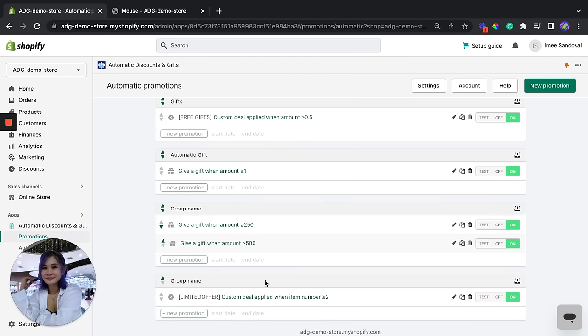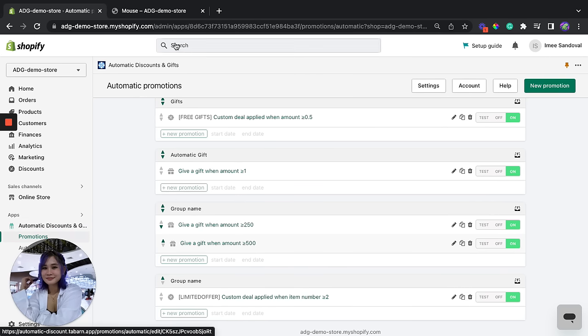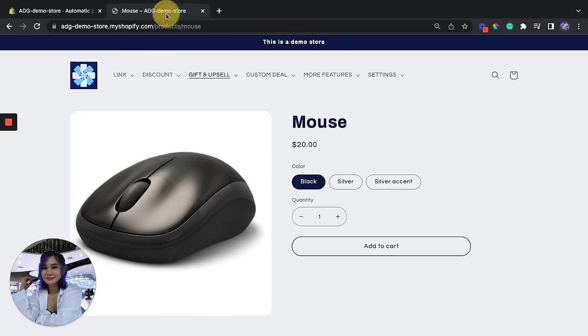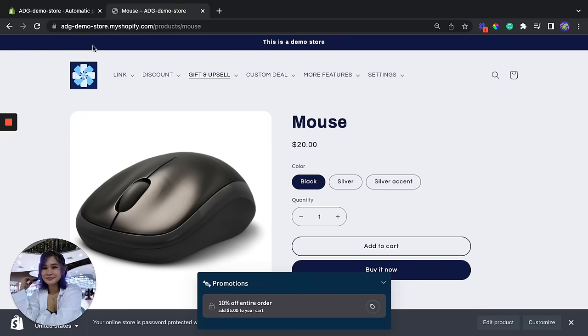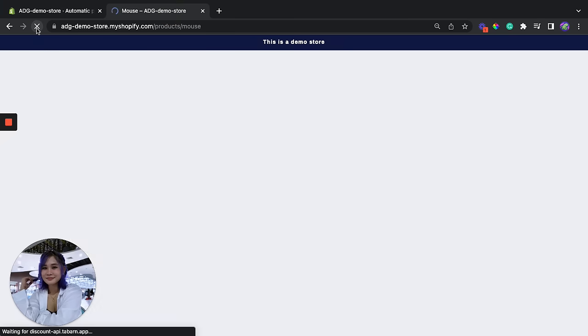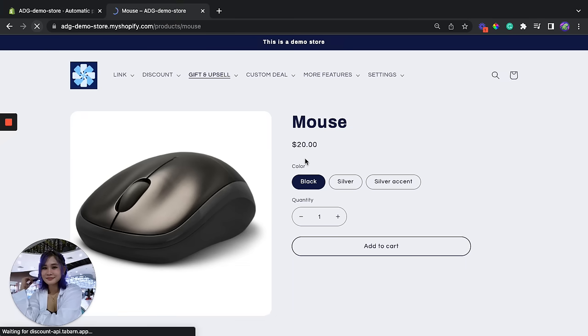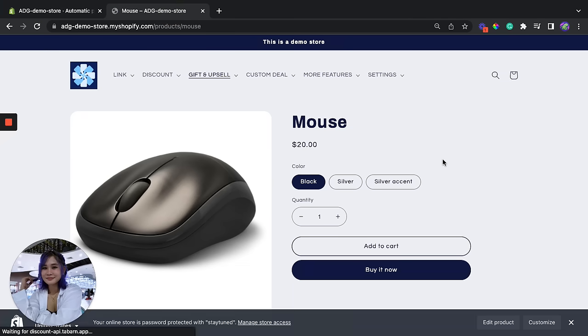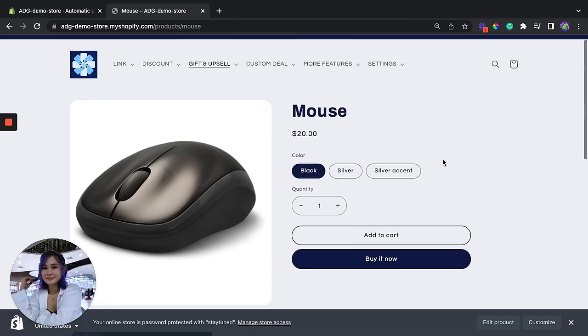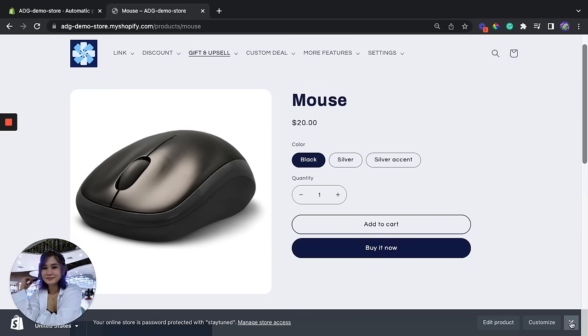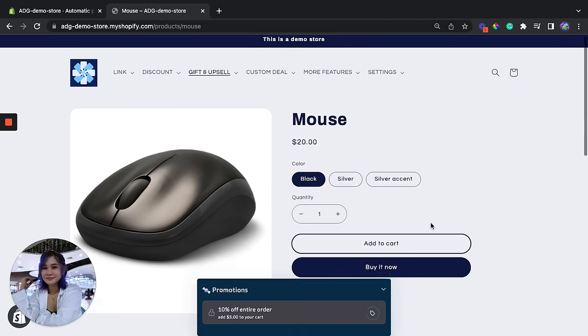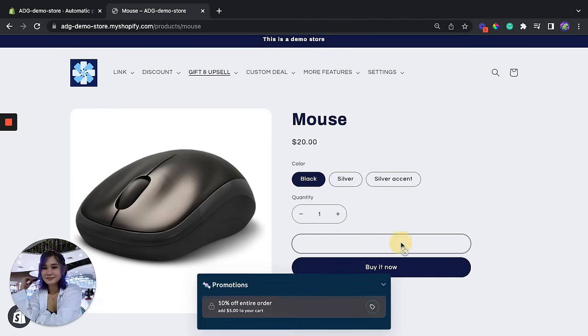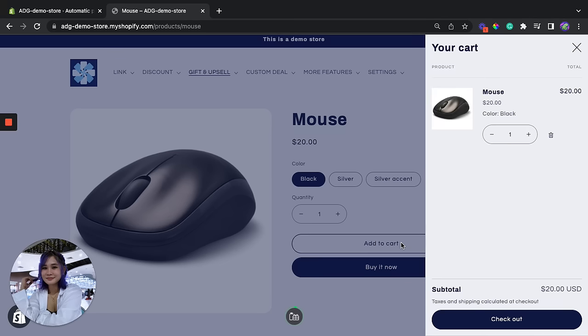So here's the limited offer promotion that we just created. Now we're going to check if this applies to this product, so we're going to refresh it first. There you go, and let's try to add this to cart.